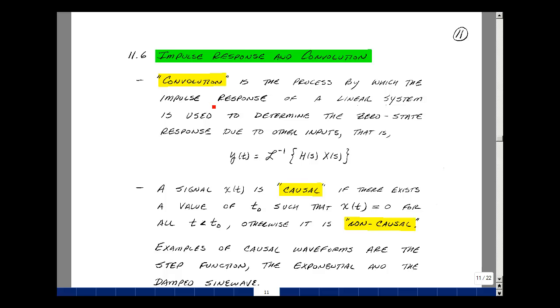Convolution is the process by which the impulse response of a linear system is used to determine the zero state response due to any other input. In other words, y(t) is the inverse Laplace transform of H(s) times X(s).